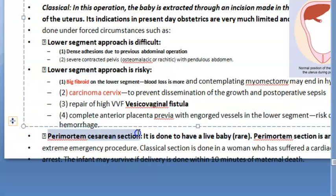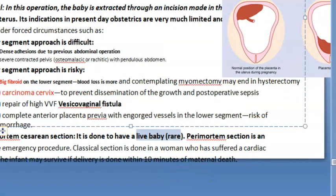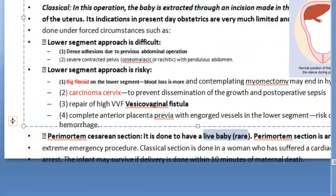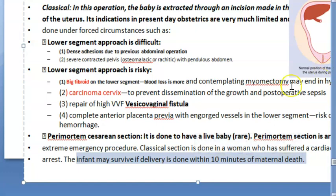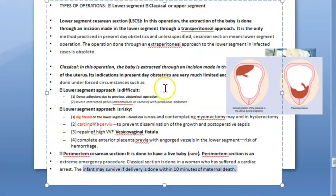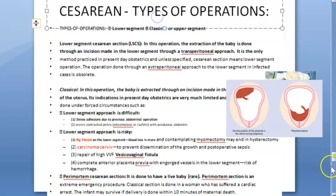Another indication is perimortem cesarean section — an extreme emergency procedure performed around the time of death. If the woman has suffered cardiac arrest, the infant can survive if delivered within just 10 minutes of maternal death. Remember: 10 minutes.